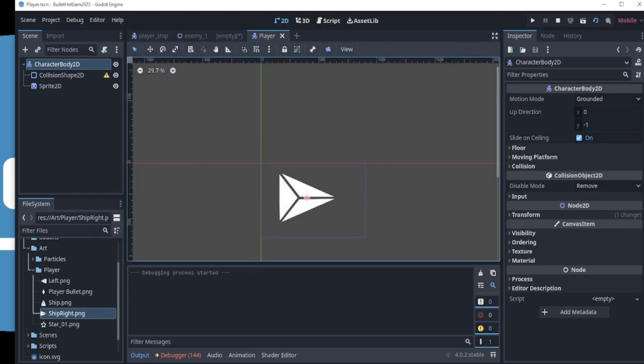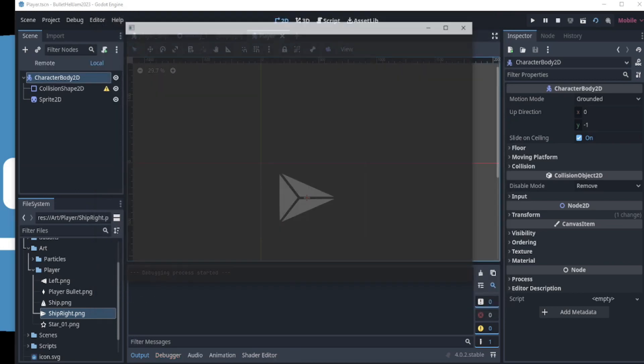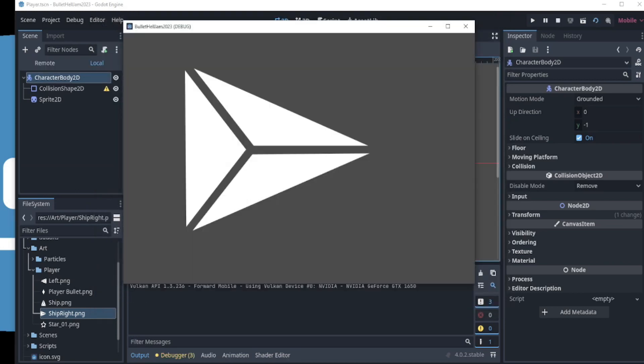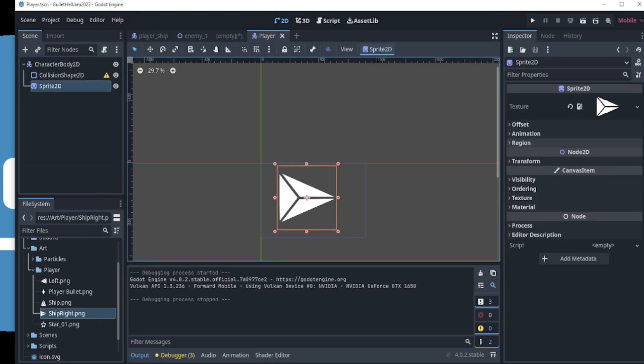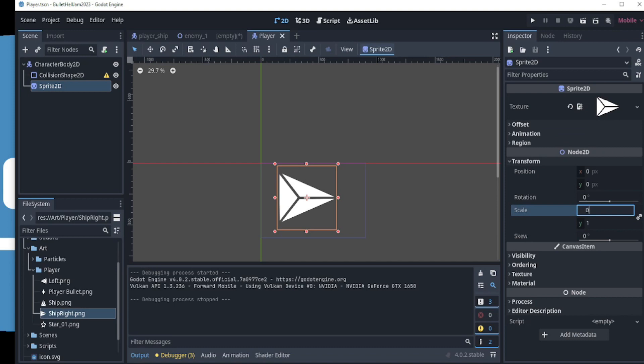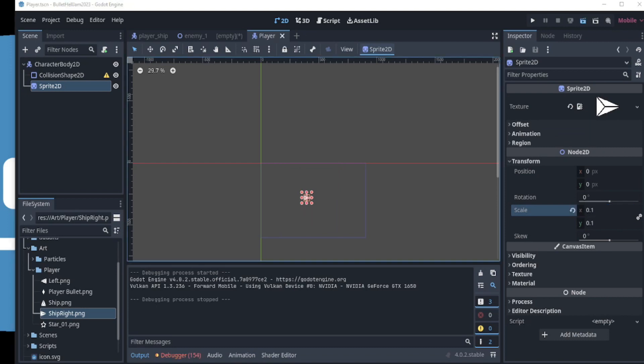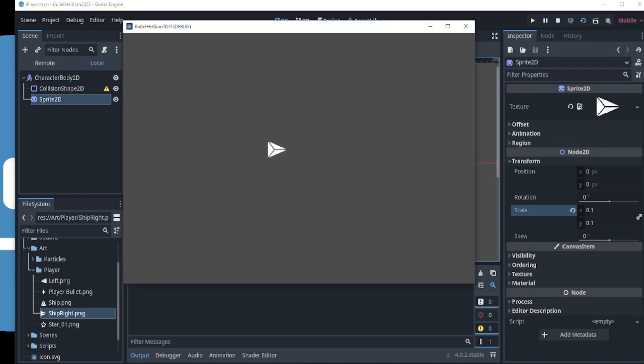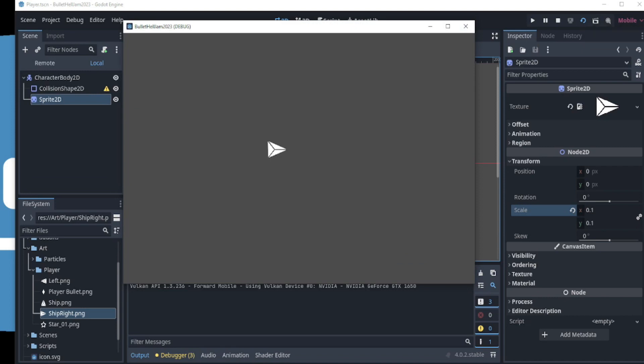My player is way too big. So with the sprite 2D selected, I can resize it by going to Transform Scale and setting the scale to a smaller number. Great. Now when we play the scene, we can see that the player fits much nicer in our game view. With that done,